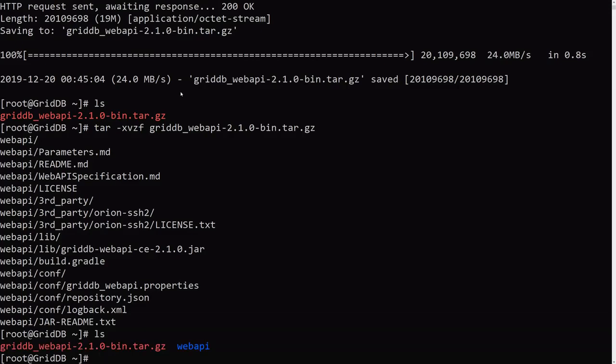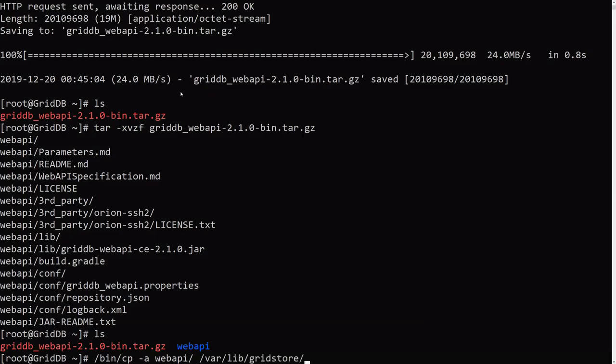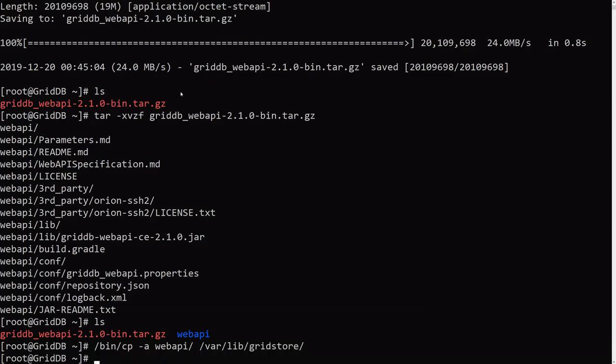And then we need to copy over this Web API directory into our GridDB. So let's copy this over to, this is the default location. So we need to copy that over there.